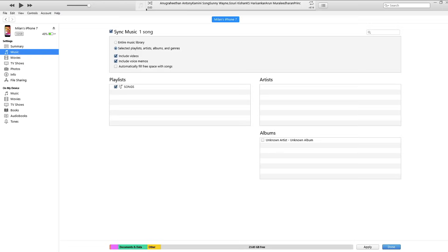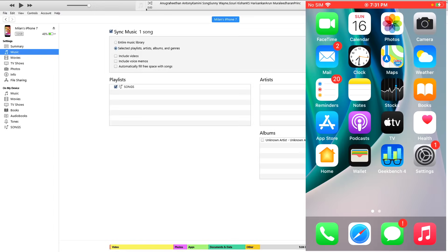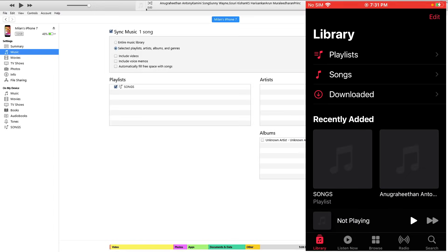We have an option — we will copy the playlist, select the playlist, and select the option. You will click on the sync button, then skip the backup. We will sync. We will open the file, open the iPhone, and open the music app.